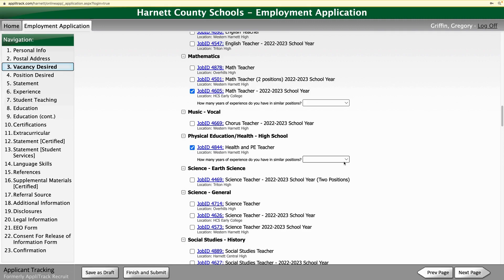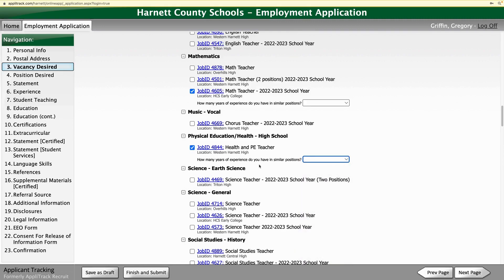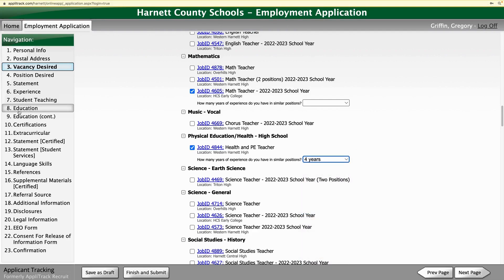There's a question here: how many years of experience do you have in similar positions — don't forget about that. Then you can either save it as a draft, so when you log back in that information will still be here, or once you're happy with how everything looks, you can click on Finish and Submit.